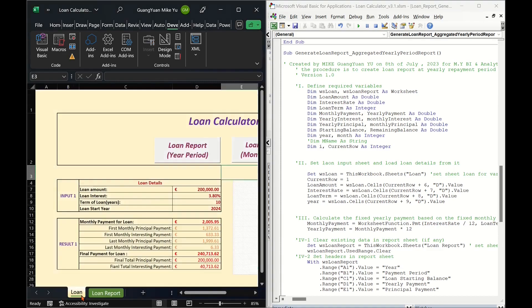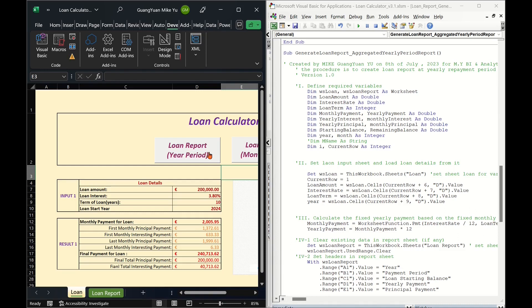Do not forget to add a macro button in main page and assign the new macro to the button. The detailed steps on how to add macro button can be referred to my previous video.